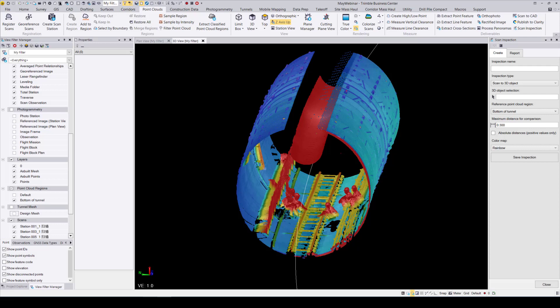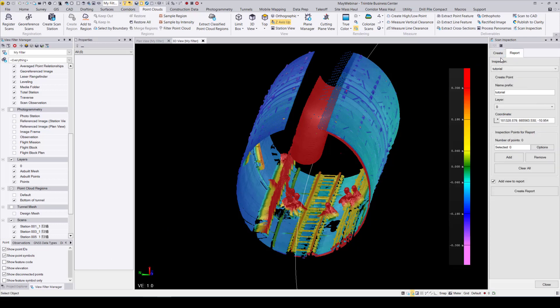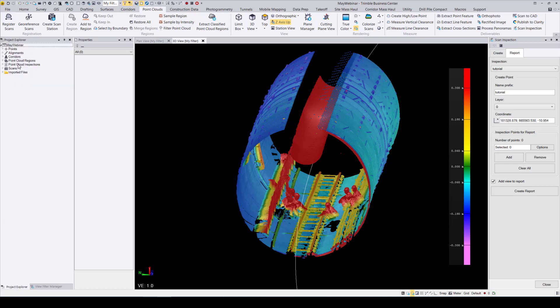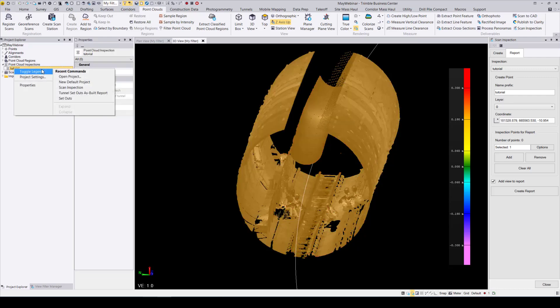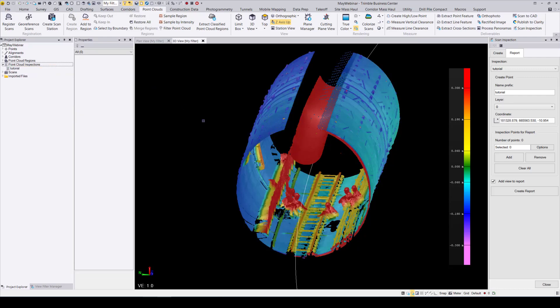There are two methods to toggle on the legend. One, you can open up the Report tab — this will automatically make the legend appear on the right, as you can see. Or two, you can open up the project explorer, navigate to the new scan inspection node, right-click on your newly created inspection, and toggle on the legend using the context pop-up menu.